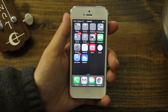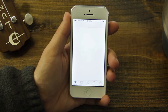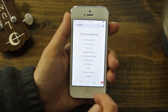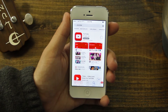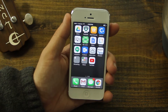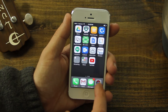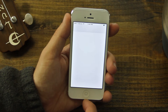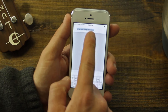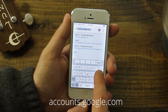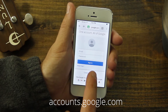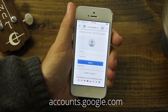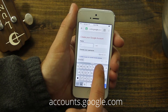Before we start, download the YouTube app from the App Store. And if you don't have a Google account already, create a Google account by going to accounts.google.com, click Create Account, and follow the instructions.